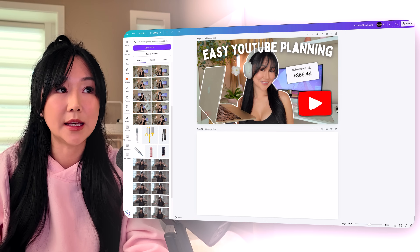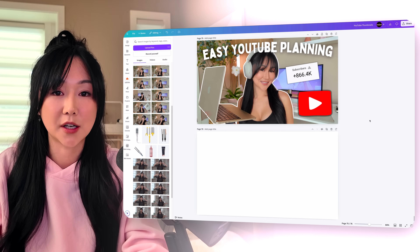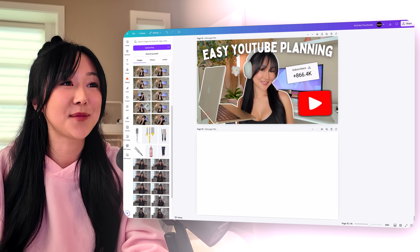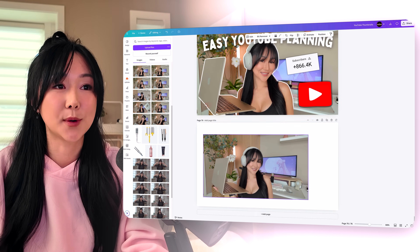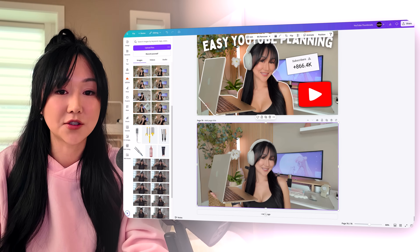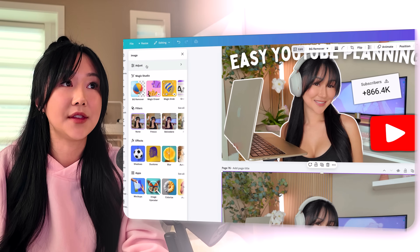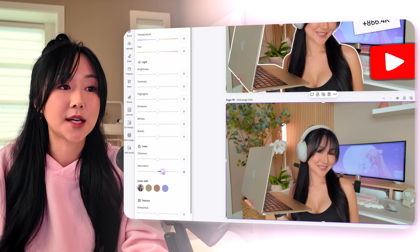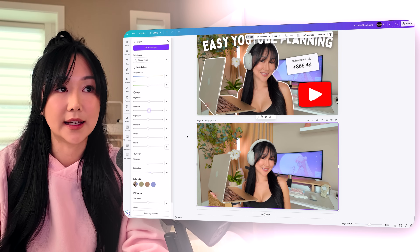Now that I've uploaded the poses onto Canva, I want to show you how I made this thumbnail because the steps are pretty much the same for all the thumbnails I make myself. The first step is I pick the pose that I think has the most potential, fill up the screen, and since the original color of the photo is quite dull, I click edit, hit adjust, and increase the saturation. I'll sometimes also play with the brightness and contrast.